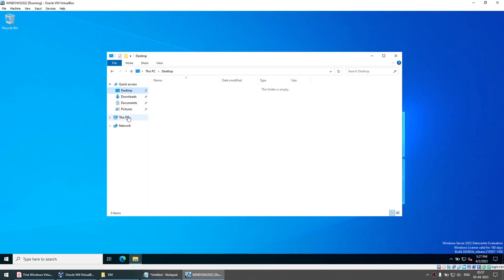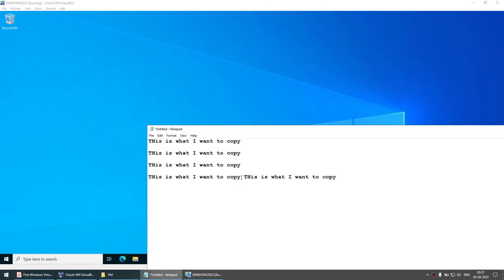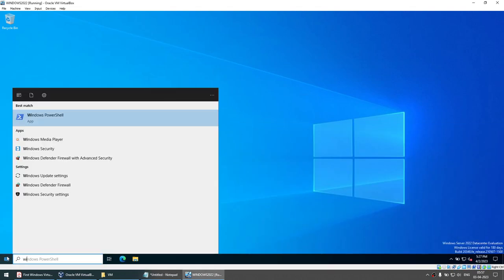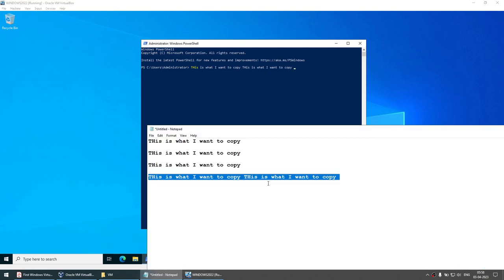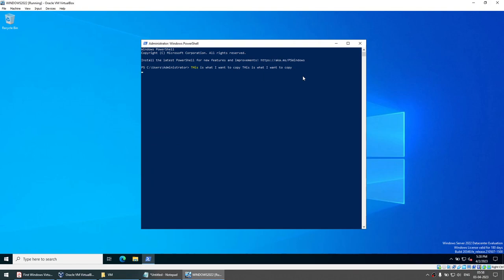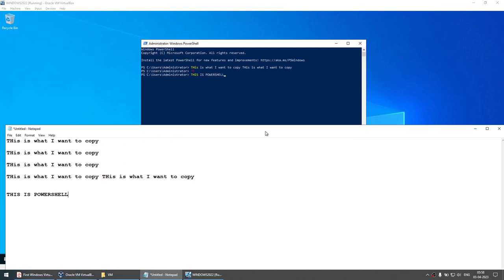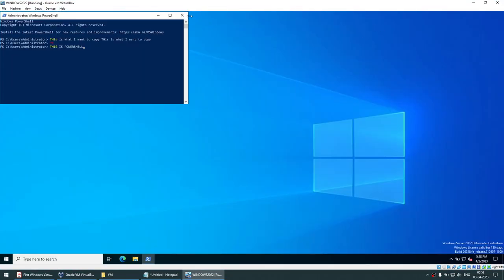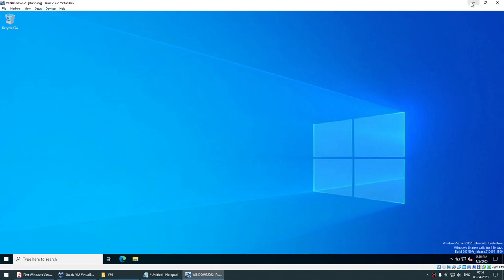If you want to copy a file from your local machine to the virtual machine, you can do that from the shared folder. Now let's verify the clipboard. I'll copy some text on the host, open a command prompt or PowerShell in the VM, and paste it — it works. Conversely, I'll copy text from PowerShell inside the VM and paste it back on the host machine — that works too. We can copy from the virtual machine to the local machine and vice versa. This all works because of the Guest Additions we installed.